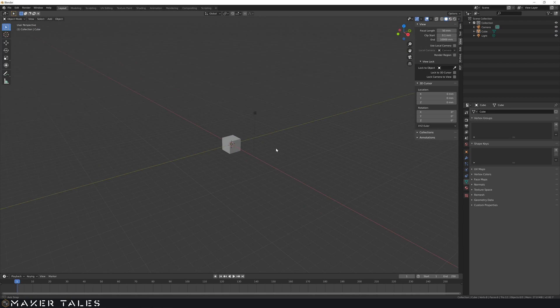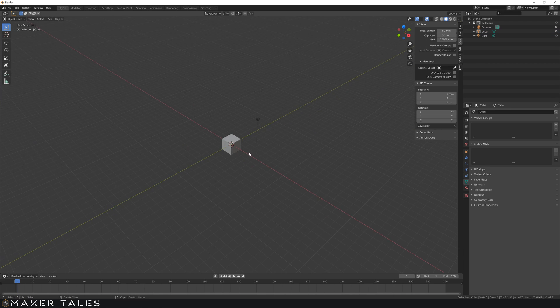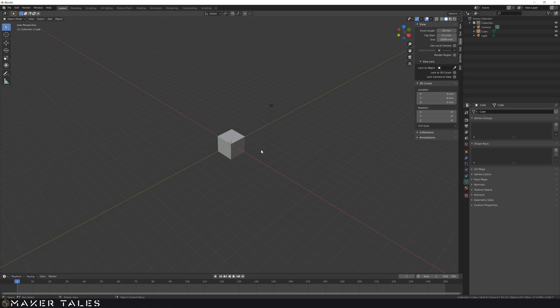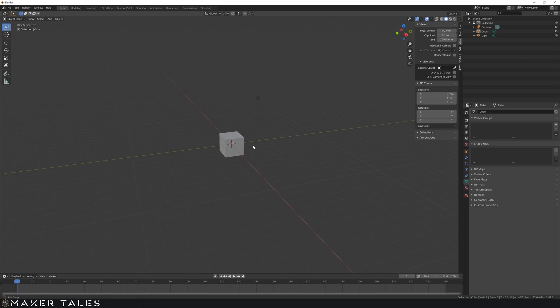And that there is how to set up Blender for hard surface modeling in millimeters, as well as all my add-ons that I use in my workflow.